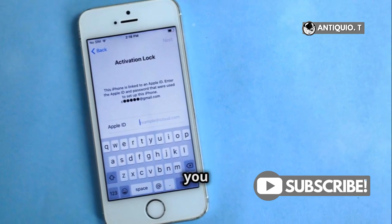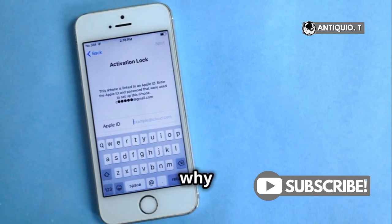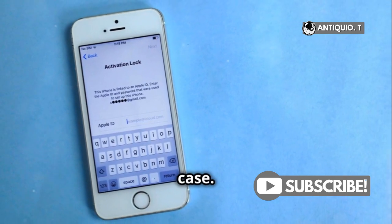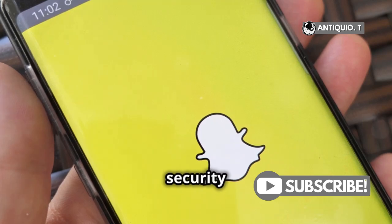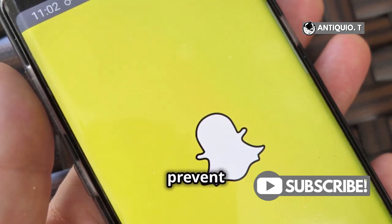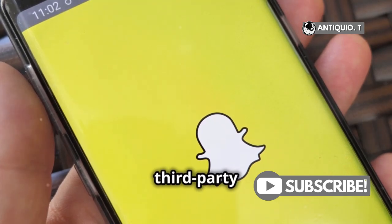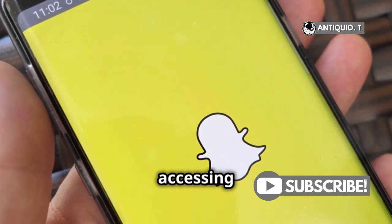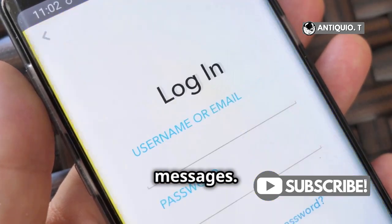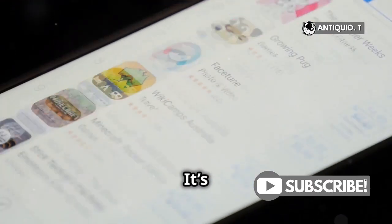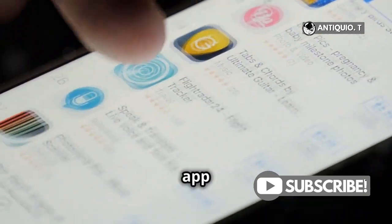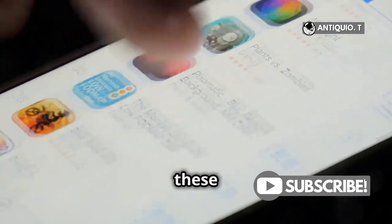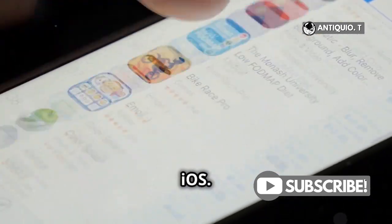You might be wondering why this is the case. The simple answer is that Snapchat has built-in security measures that prevent any third-party apps from accessing private messages. It's not just Bark — no monitoring app can bypass these restrictions on iOS.